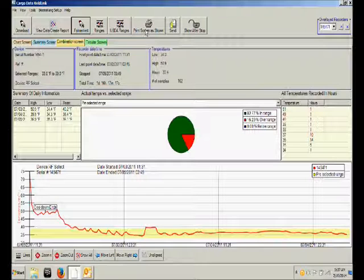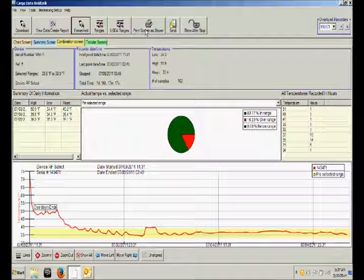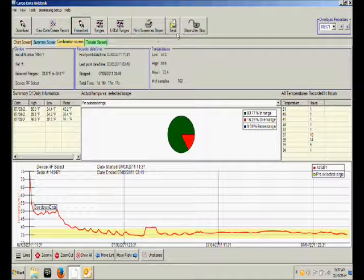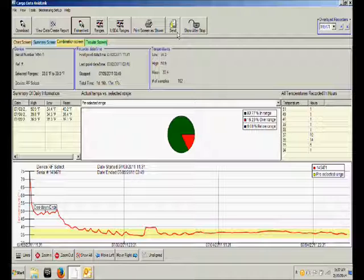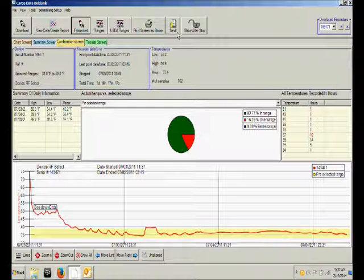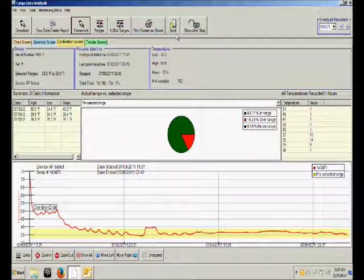If you wish to print your report simply click on the print button. If you wish to send this report as an email click on the send button.